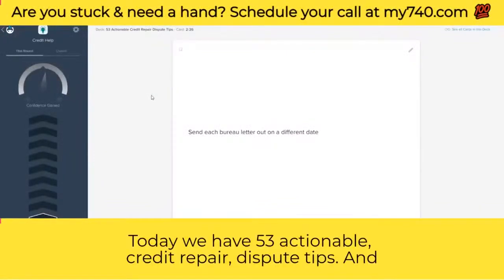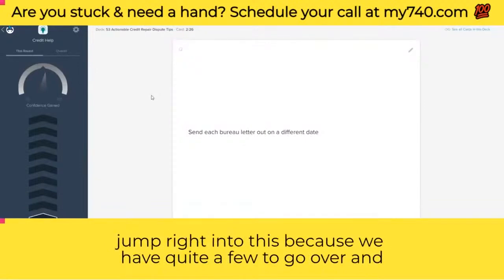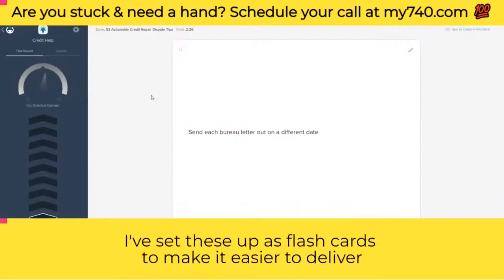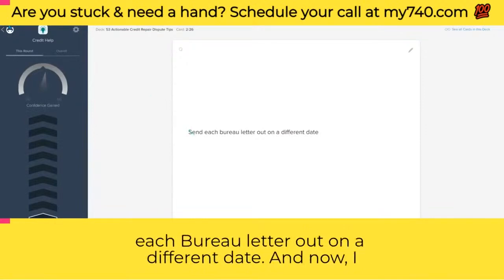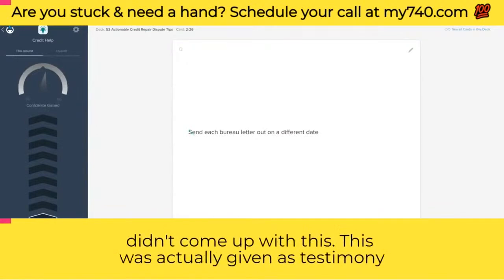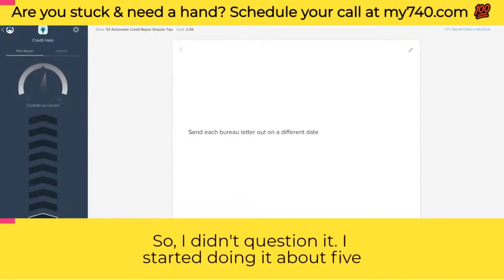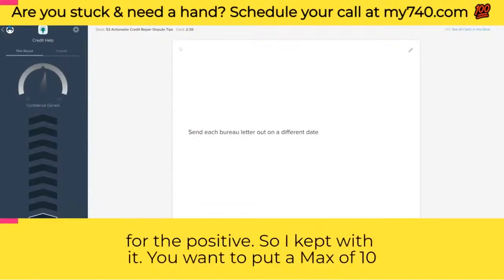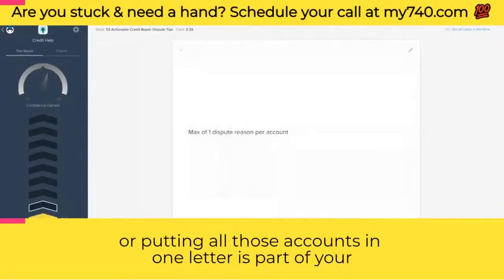Today we have 53 actionable credit repair dispute tips and we're jumping right into this. You're going to want to send each bureau letter out on a different date. This was actually given as testimony in a lawsuit by someone who previously worked at Equifax — I started doing it about five years ago and it changed my results for the positive. You want to put a max of 10 accounts per letter — not 12, not 50 — unless it is medical or putting all those accounts in one letter is part of your tactic.